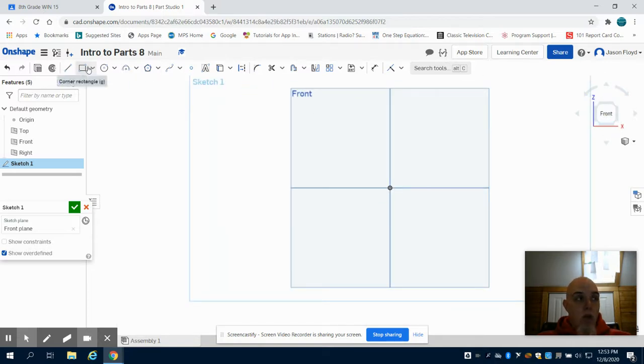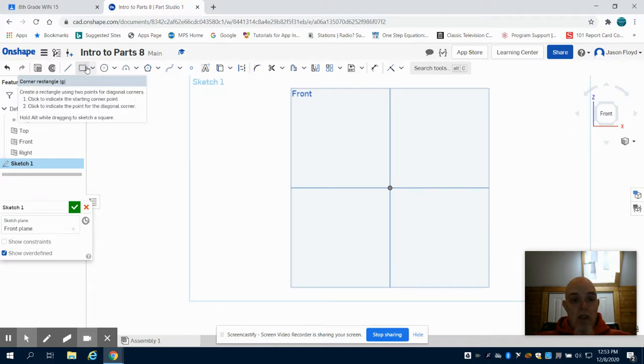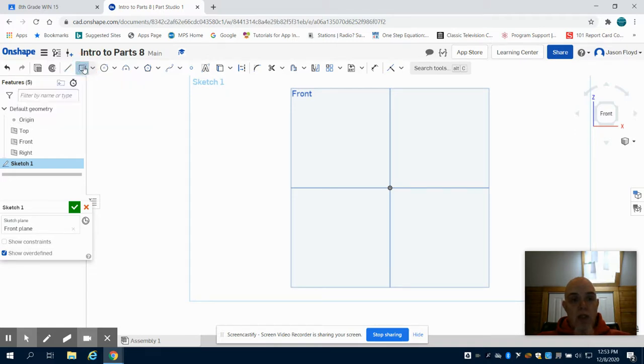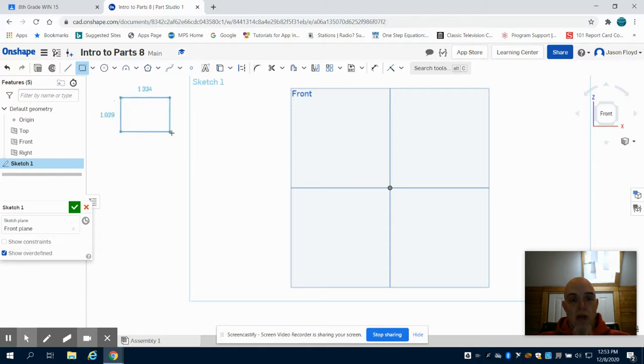From there, we're going to start by drawing a rectangle. Click on the Rectangle tool, then click in your workspace, drag out, and click again to lay down the rectangle.